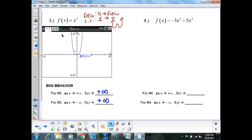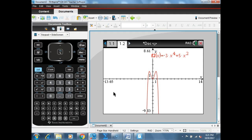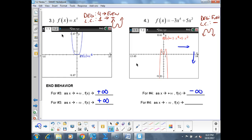Now for f(x) = -3x⁴ + 5x²: the degree is 4 — even — and the lead coefficient is negative, so my guess is it's going to go down in both directions, probably with some kind of hump in it because there are more terms. Let's verify — and yes, exactly what we predicted happened. As x goes to positive infinity, f(x) goes to negative infinity, and as x goes to negative infinity, f(x) also goes to negative infinity.